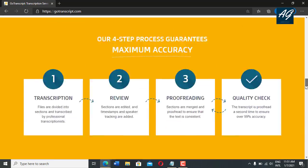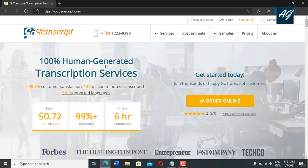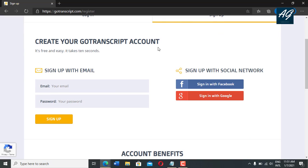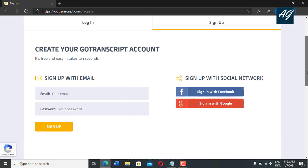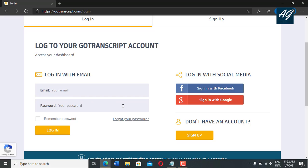So let's move to the order. And if you use this service, first you need to login or sign up. If you already have an account on gotranscript.com, you simply login. If you are using this transcription for the first time, simply click on sign up. After clicking on sign up, here is the sign in form — create your gotranscript account, sign up with your email and password, or sign in with Facebook or Google as well. I already have an account on gotranscript.com, so I simply login with email and password. You can also login with social media as well.